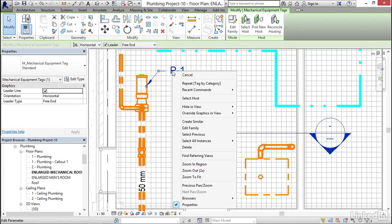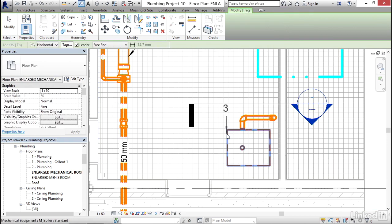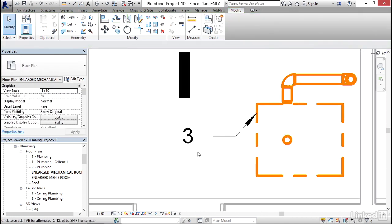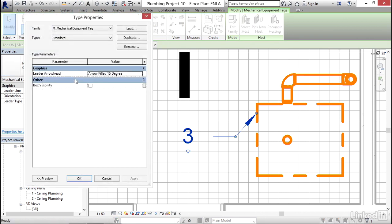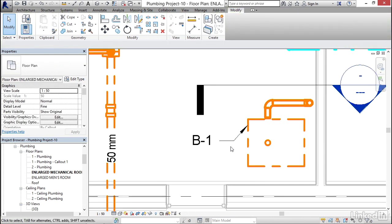I'll select my tag again, right-click, and choose Create Similar. I'll come down here, pick a good point, and place another one. I'll select that tag, click Edit Type — everything looks good — hit Cancel. I'm going to call this one B-1, hit Enter. That's Boiler number one.